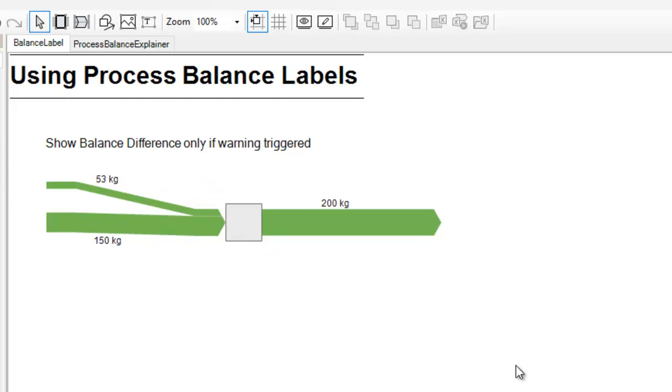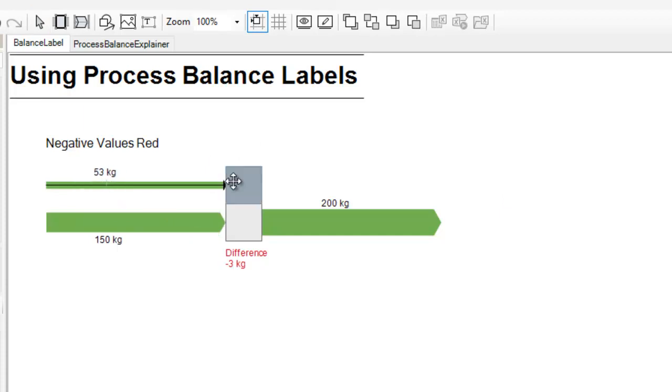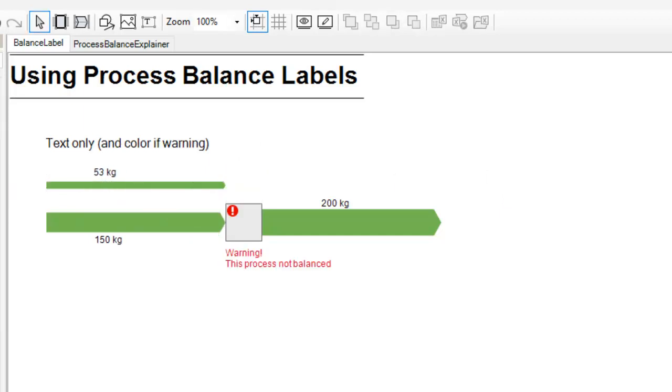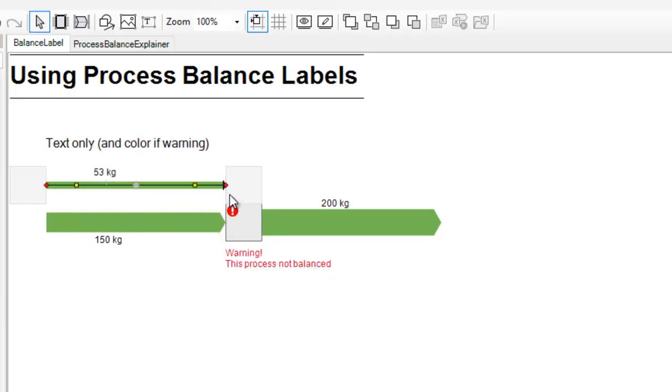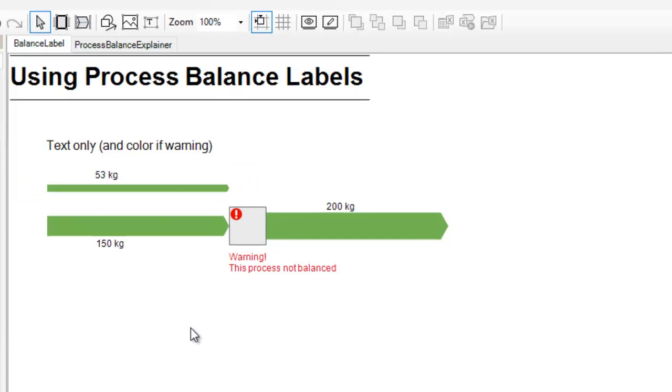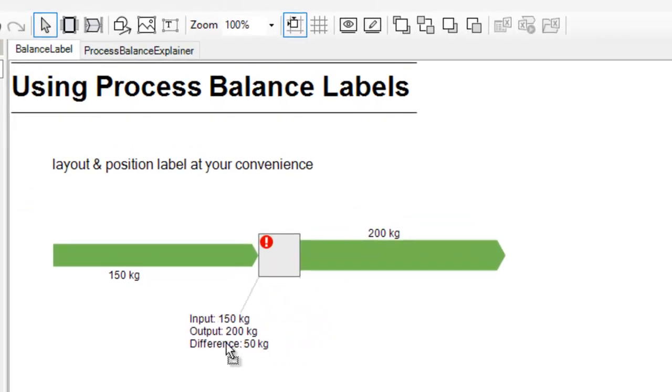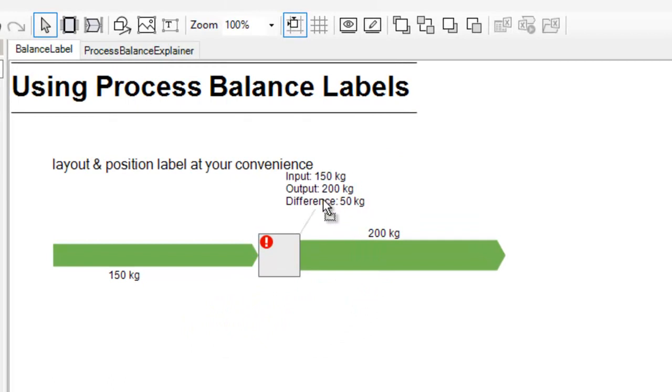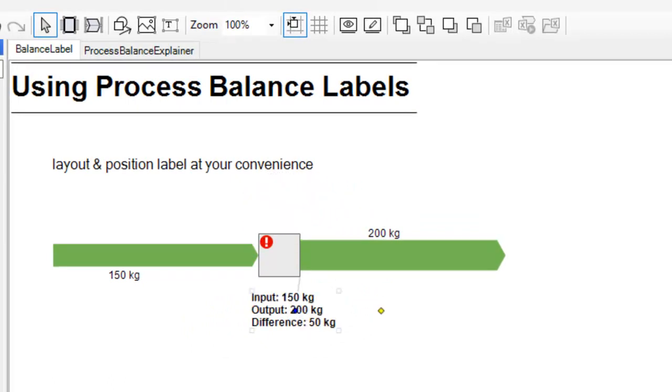Or you might choose to show the negative values in red. Or if you like, just present the warning as a text label without the numbers. And the balance label, of course, can be positioned wherever you like. You could change the font size, the font style or color or work with the shape around it.